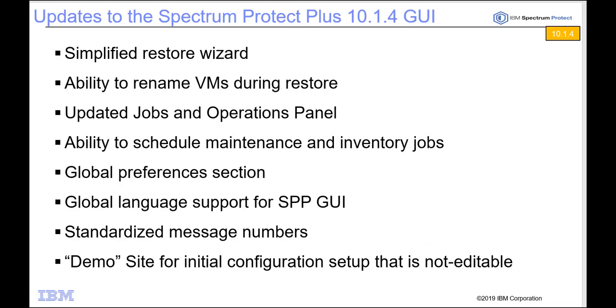So with that thank you for listening to this demo on Spectrum Protect Plus 10.1.4. Go ahead and install it and give it a try. Thanks.